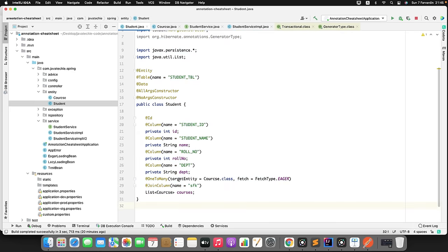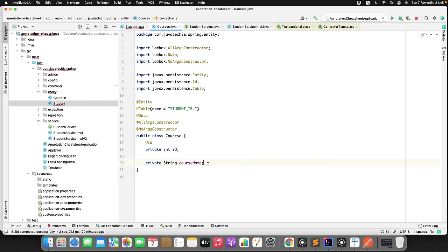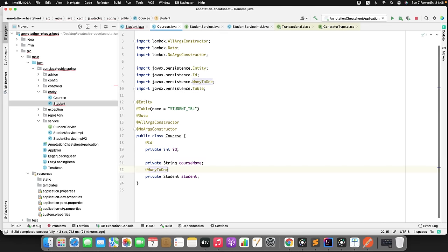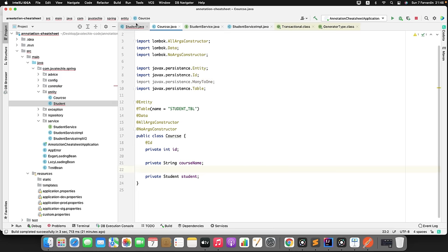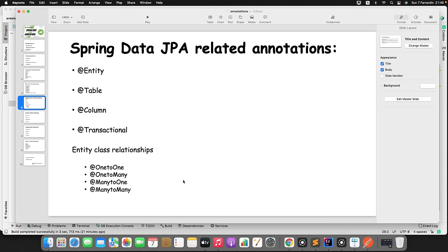If a single entity is mapped to exactly one other entity — like a student having one address — you use @OneToOne. You need to identify the scenario and decide which association mapping fits your use case. That covers the JPA session. There are a few more annotations I was supposed to cover but will continue in a separate part: security annotations (@CrossOrigin, @Secured, @PreAuthorized, @PermitAll), caching annotations, AOP annotations (@Aspect, @Pointcut, @AfterReturning, @AfterThrowing, @Around, @Before), and Spring Cloud/Kafka annotations.